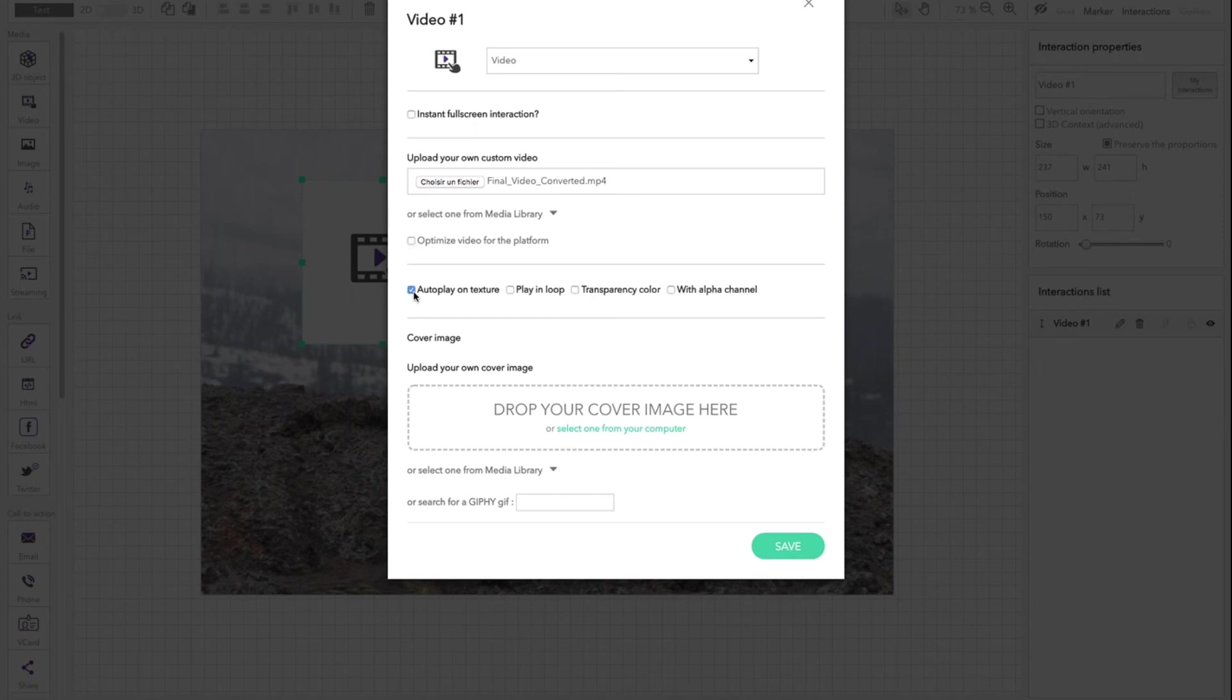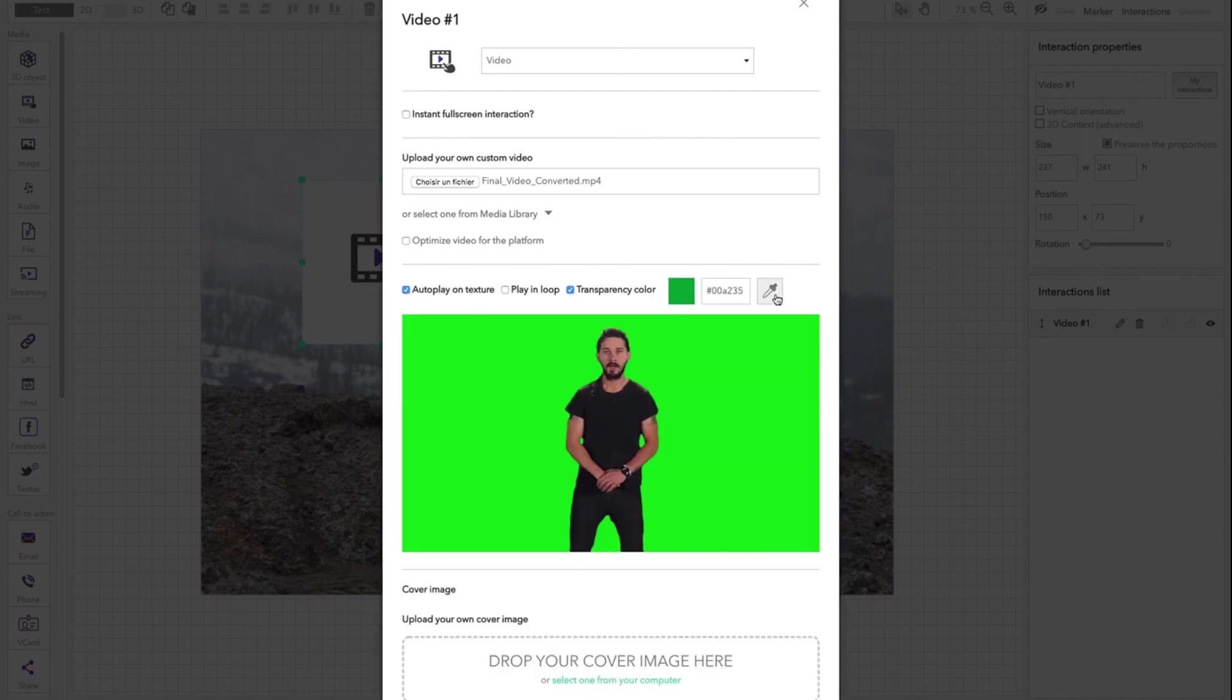Check the box autoplay on texture and transparent color. Select the color to delete.